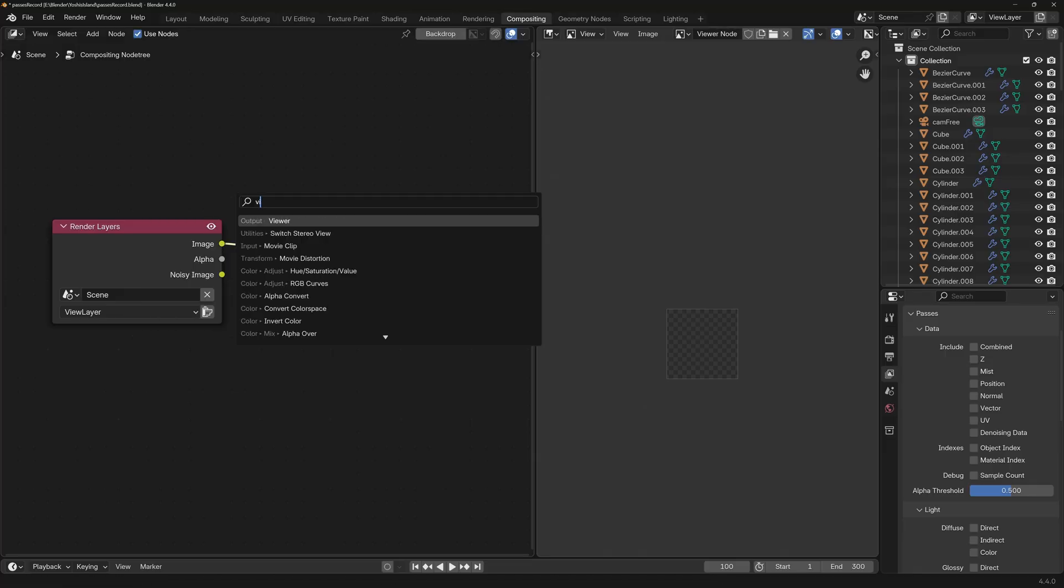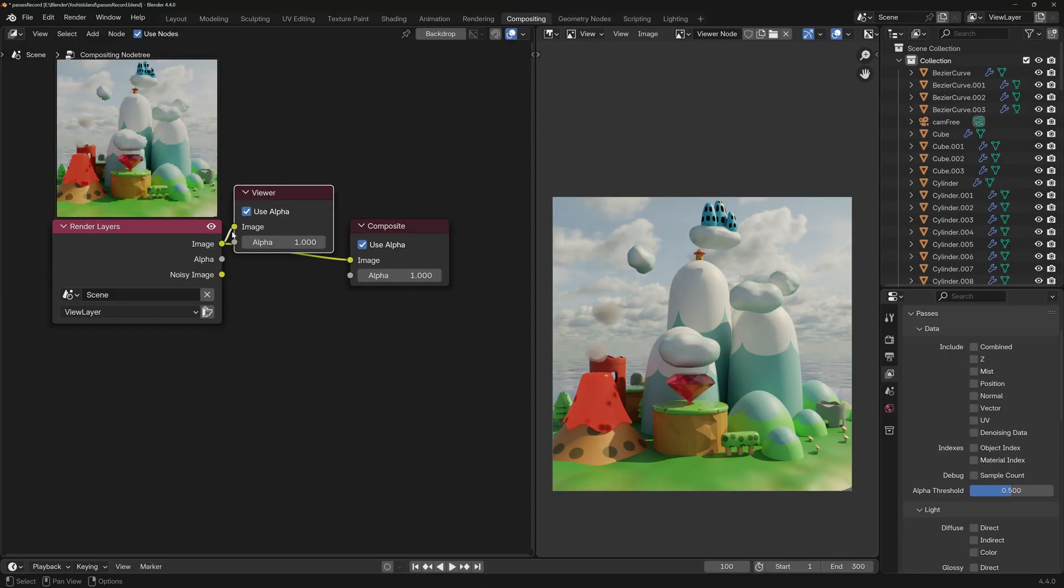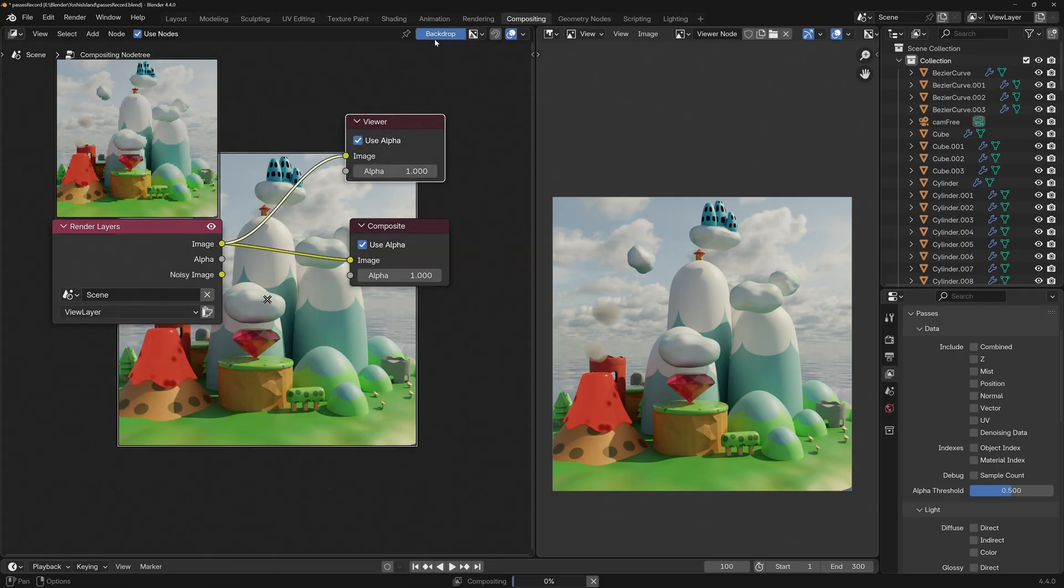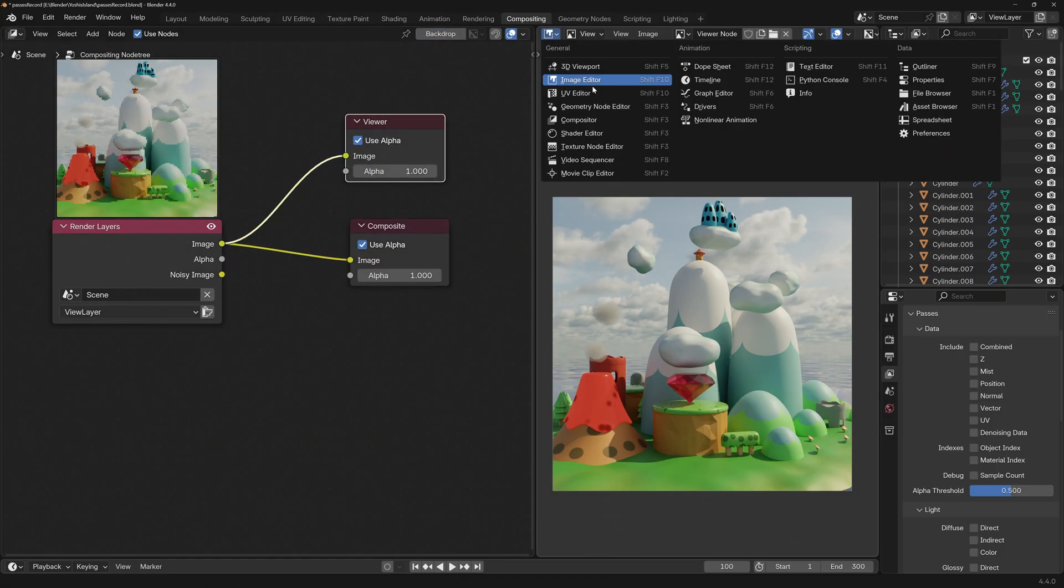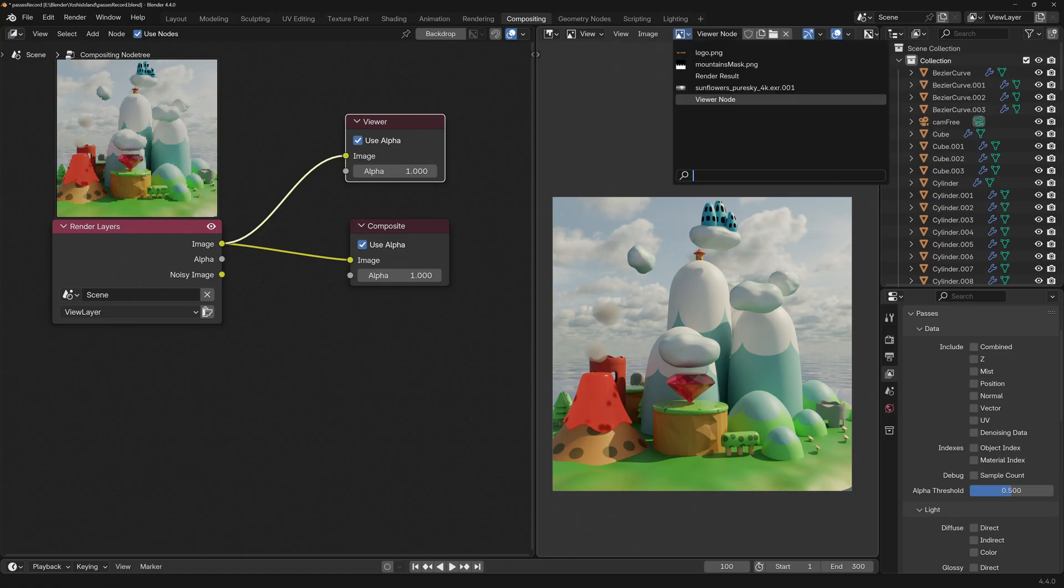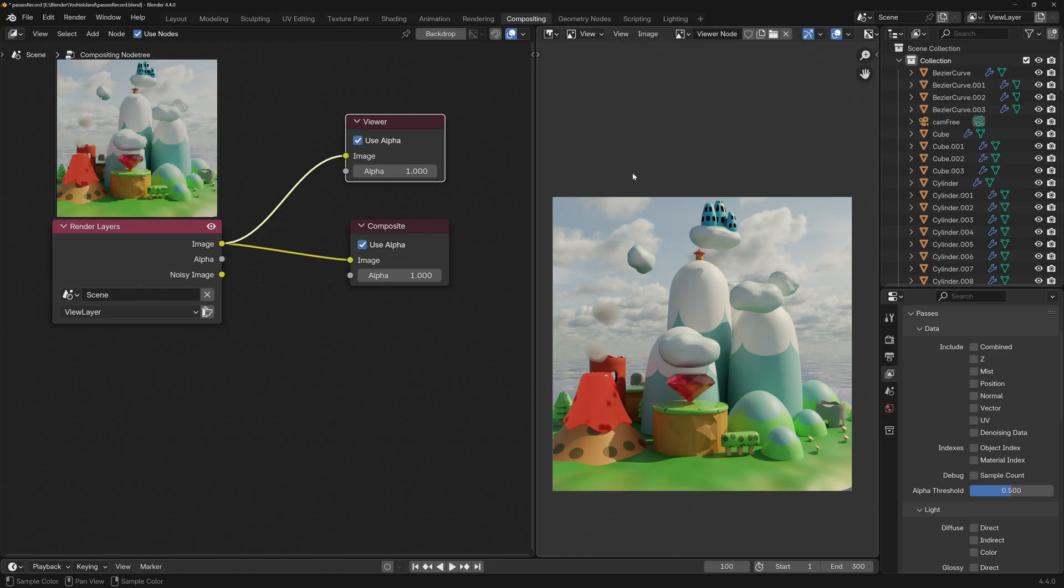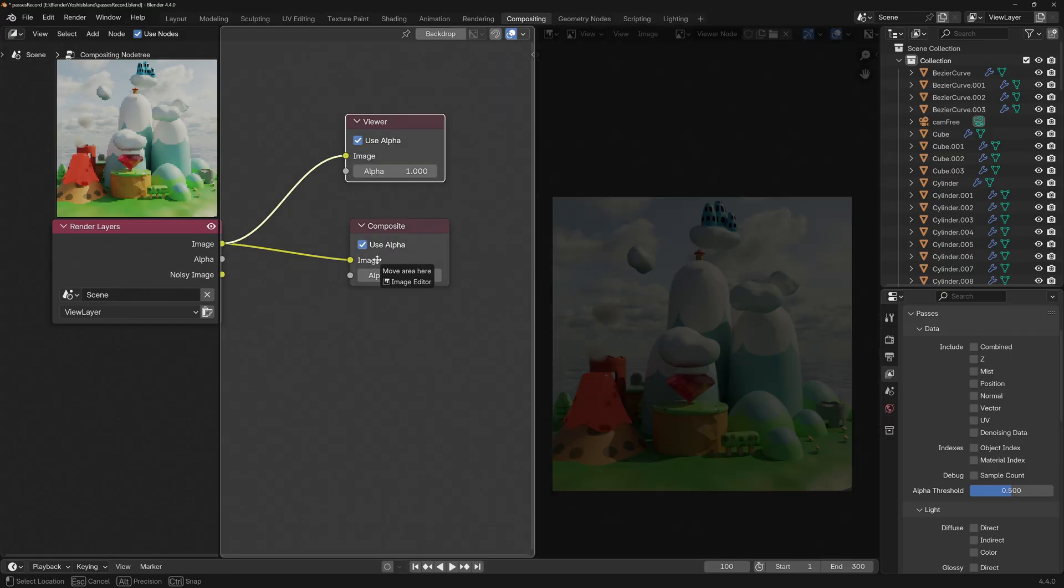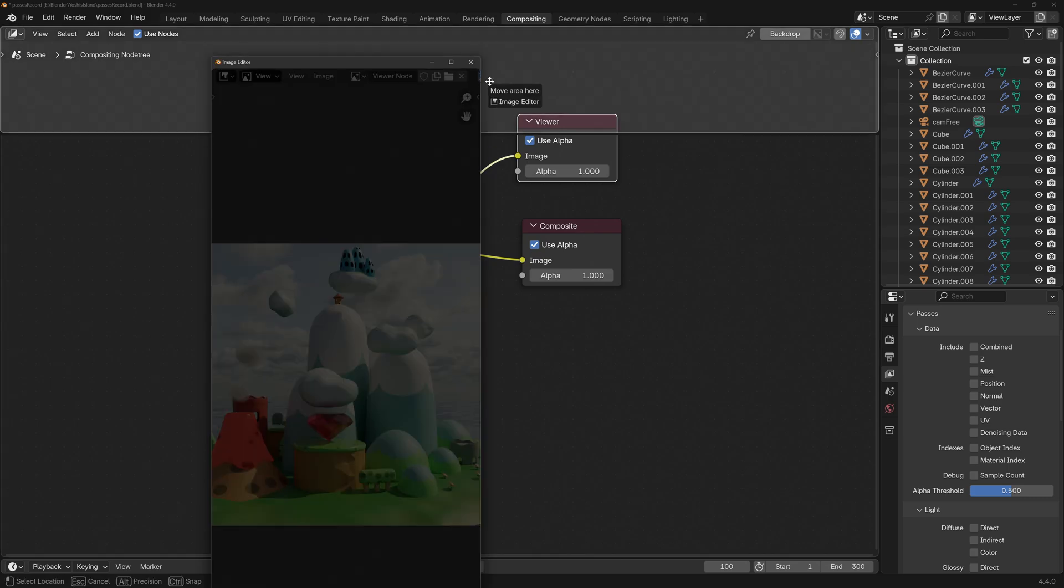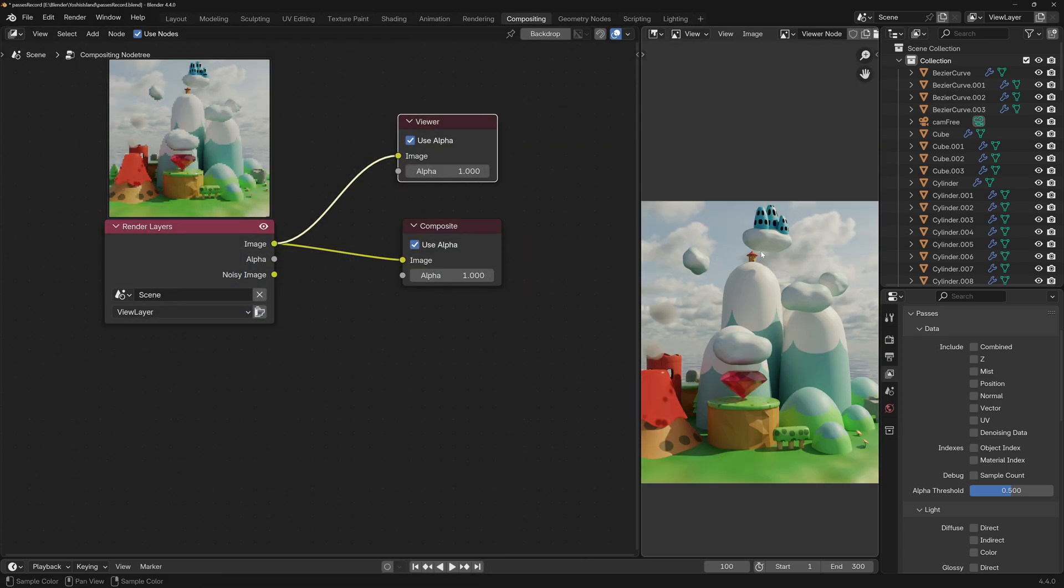Shift A, Viewer or just Ctrl Shift left click on any node to preview it. Some people like the backdrop, I'm not a big fan so I'm just gonna disable this thing and I prefer to use an Image Editor panel here on the right. And if it's not already, we need to set this here to Viewer node. Bonus tip, if you're on a second monitor, you can drag out this panel and float it and now you can place it anywhere you want, even on your second monitor.